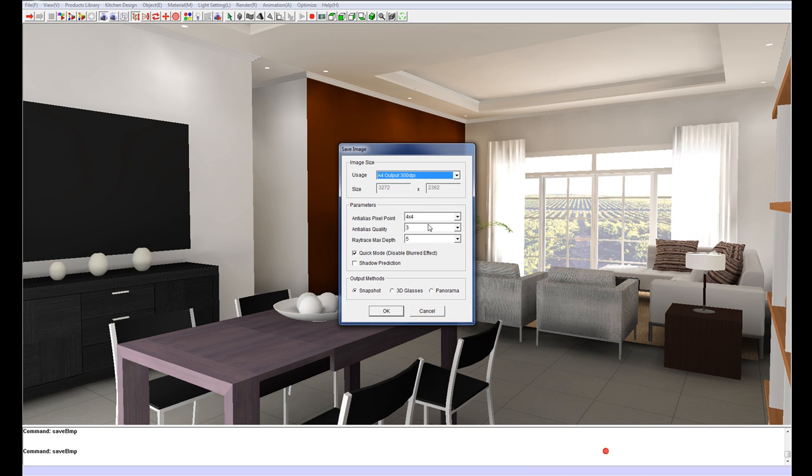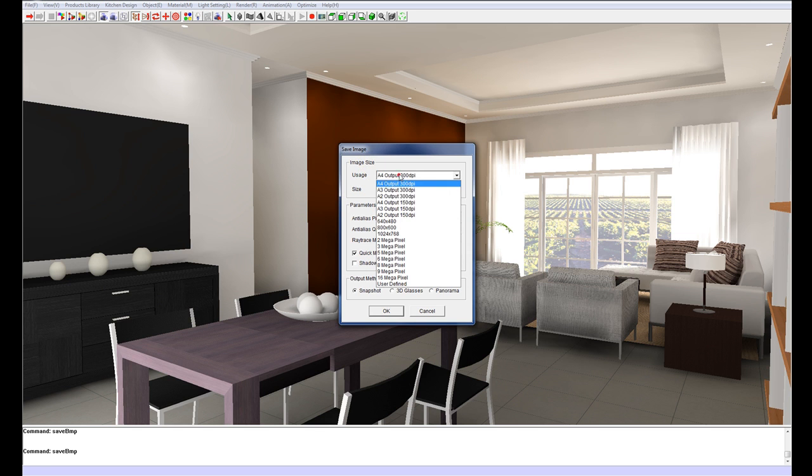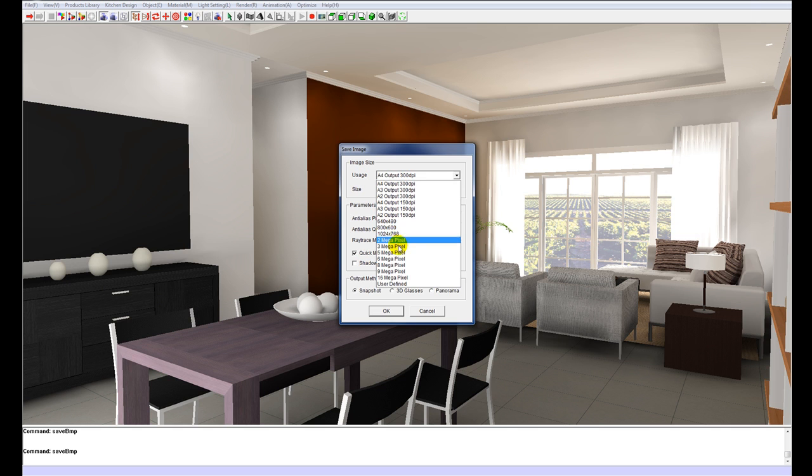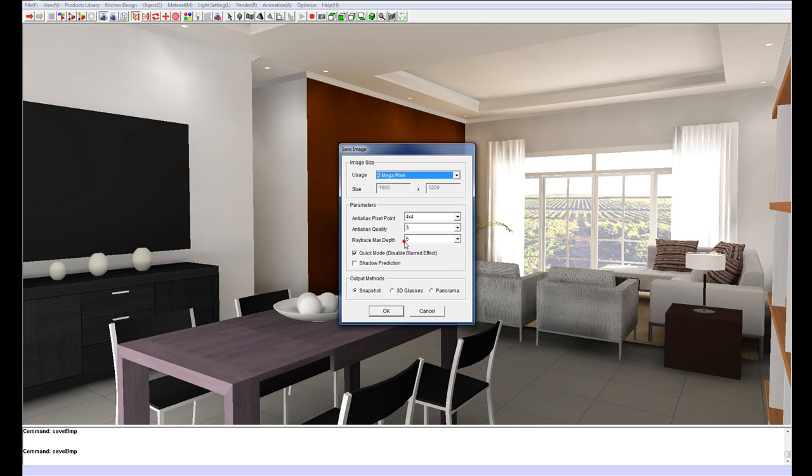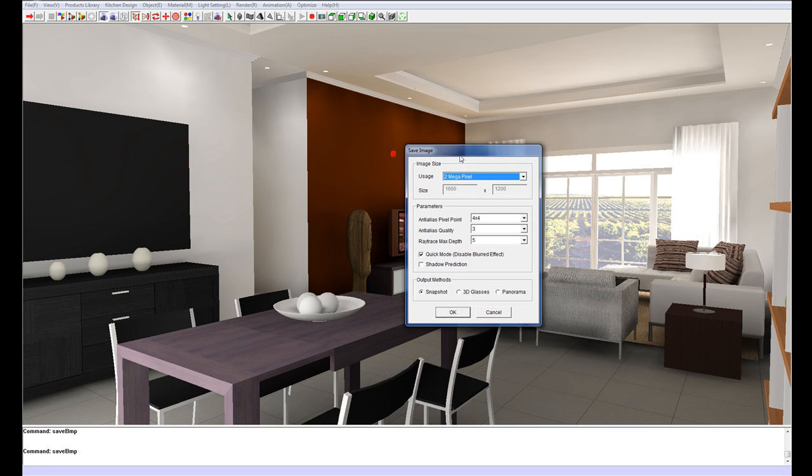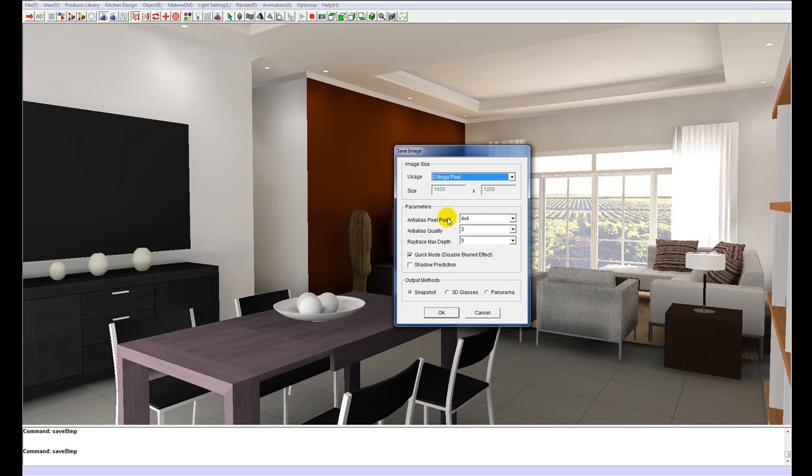And here under image size, you've got your various print output options. So A4 to A2. And then email sizes. And then going onto your megapixels. Just click 2 megapixels.